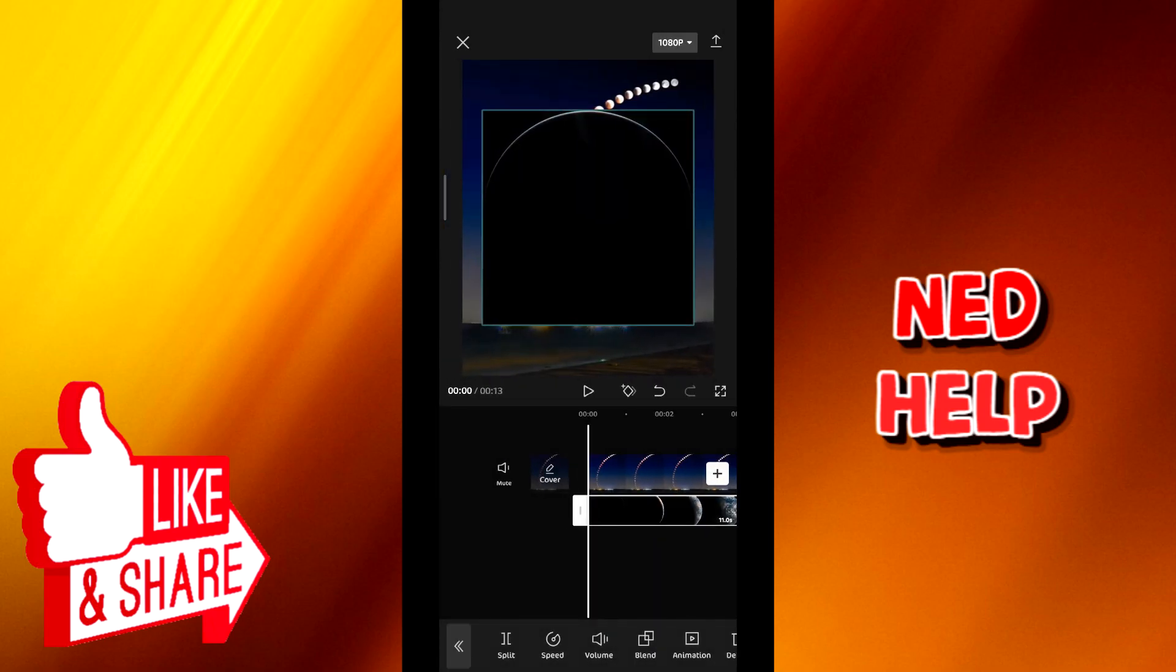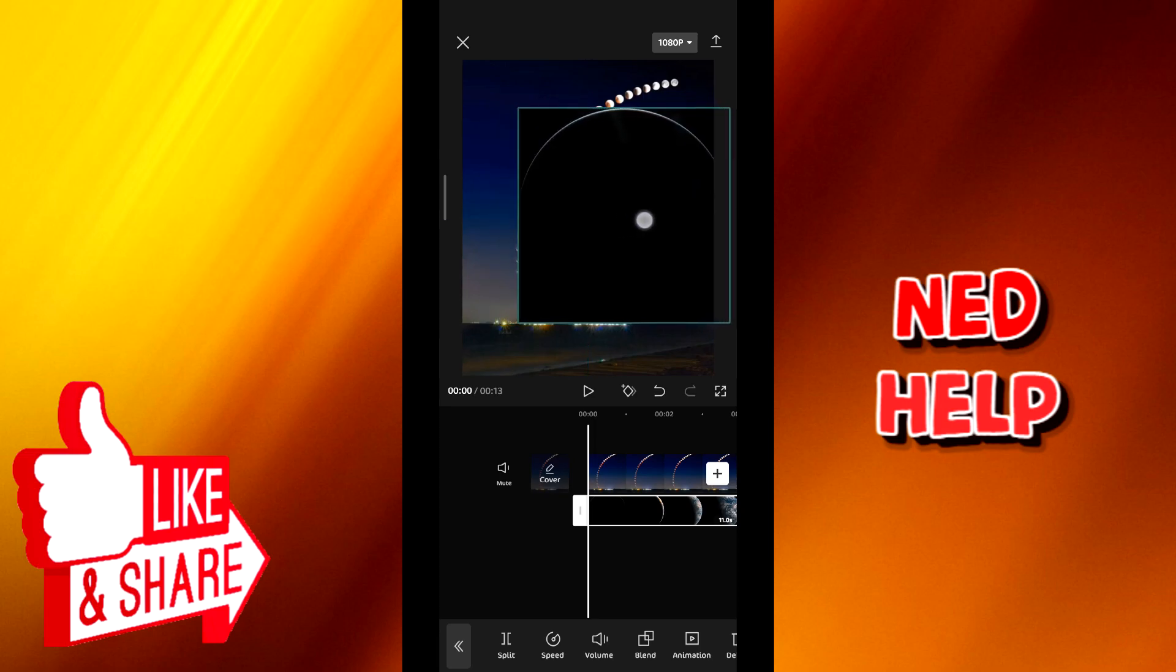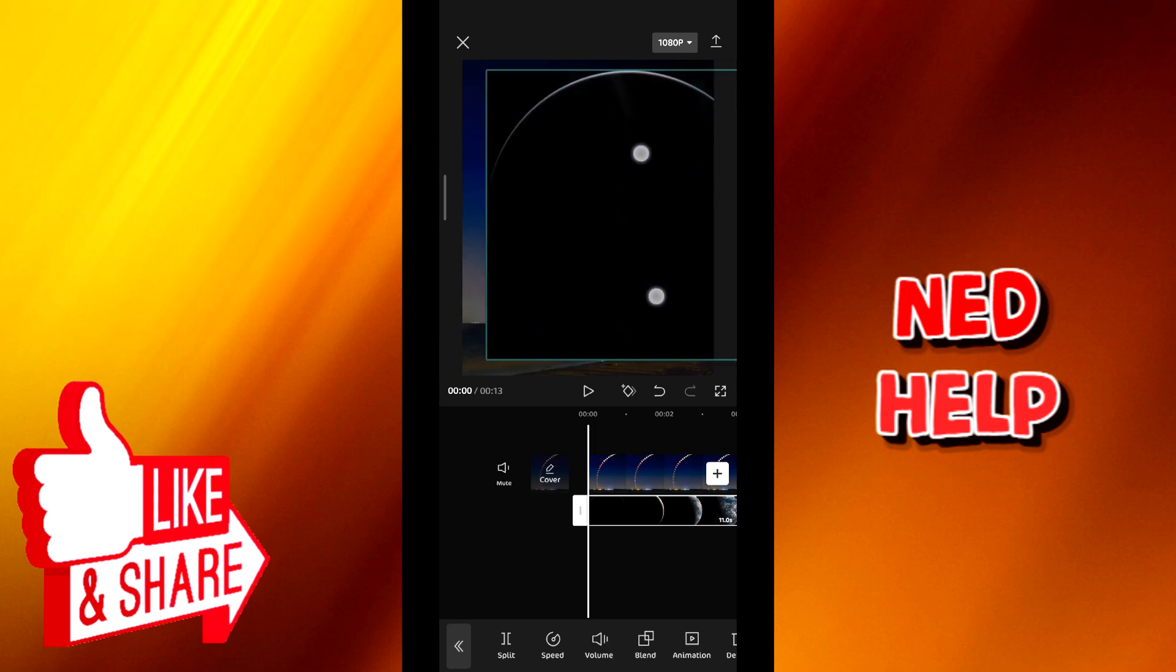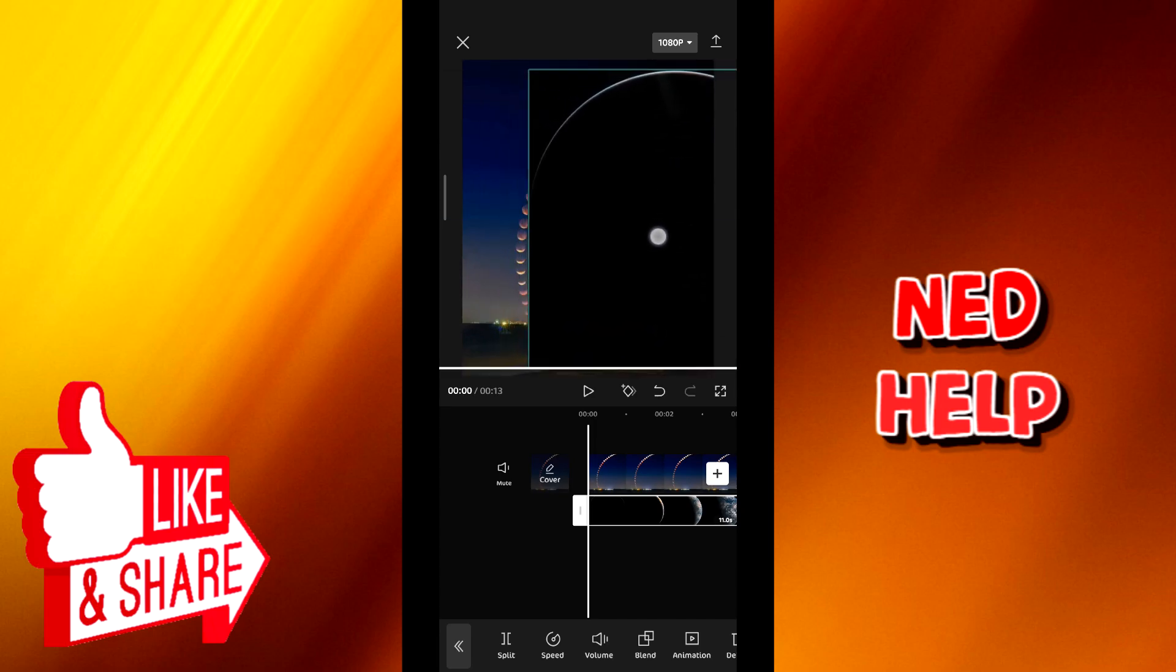In this last step all you have to do is adjust the second video and make it fit the frame just like I'm doing here.